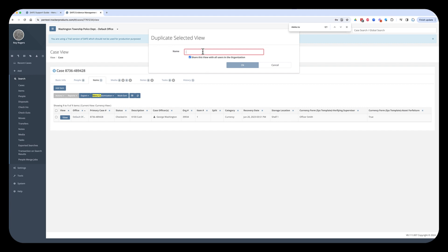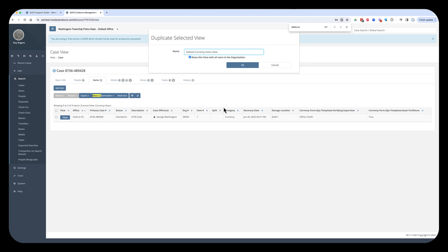So, I'm going to call this default currency menu view. All right, and so the minute I click okay, and you need to be very careful about what I'm about to say. When I click okay, it is going to take this view and it's going to copy it to every user in my organization. And the minute you do that, your view will be your own view and their view that you just copied to them will be a copy of yours, but it will be at that point in time.